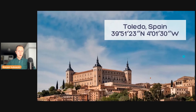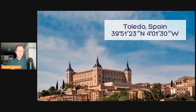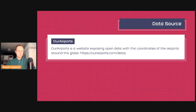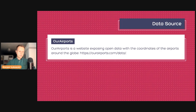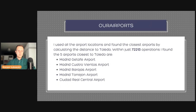What is the problem? Let's take this example. Toledo is a city in Spain, and these are the coordinates of the city. If I wanted to visit the city, I would probably take a plane and definitely would need to know what is the closest airport to Toledo. So I would go to an airports dataset and create a system to find the closest airport — by using over 70,000 operations, I could find the five closest airports to Toledo.